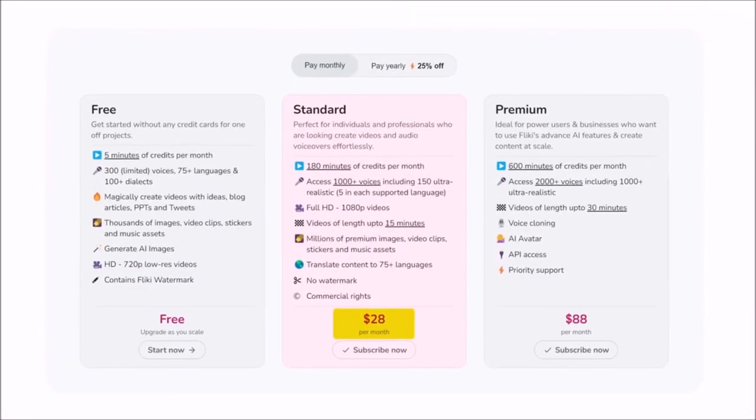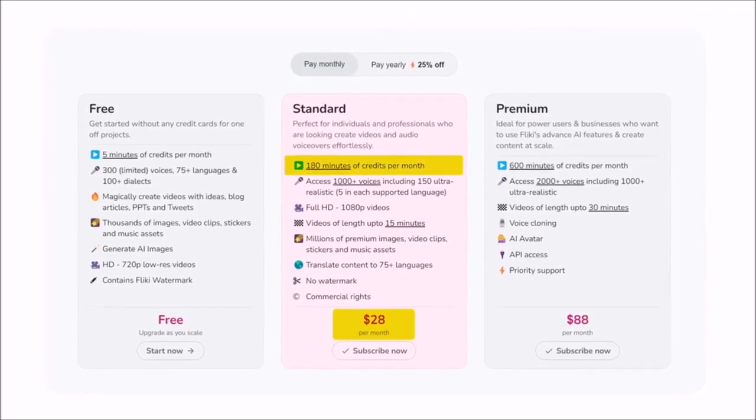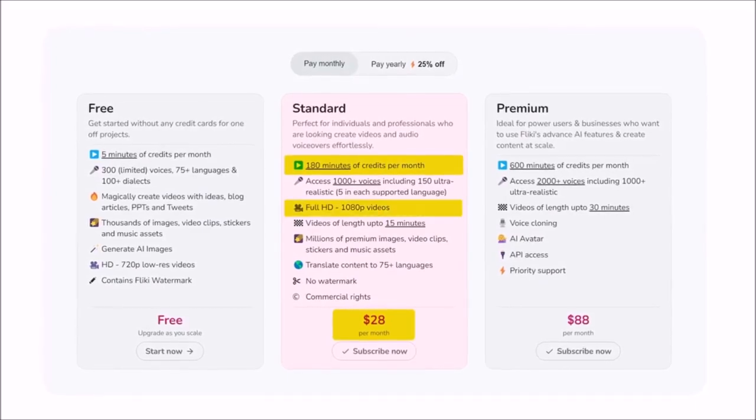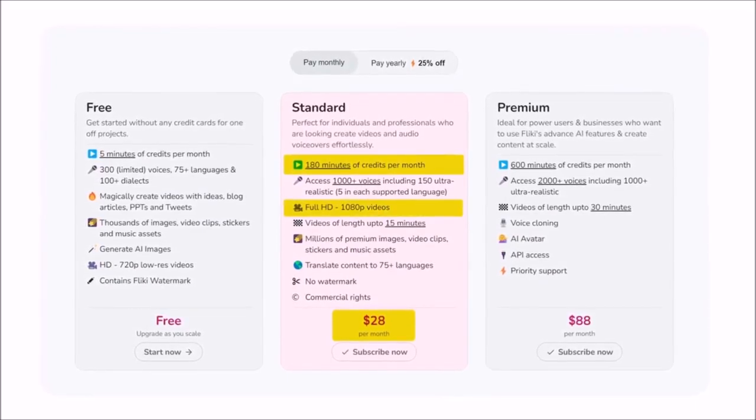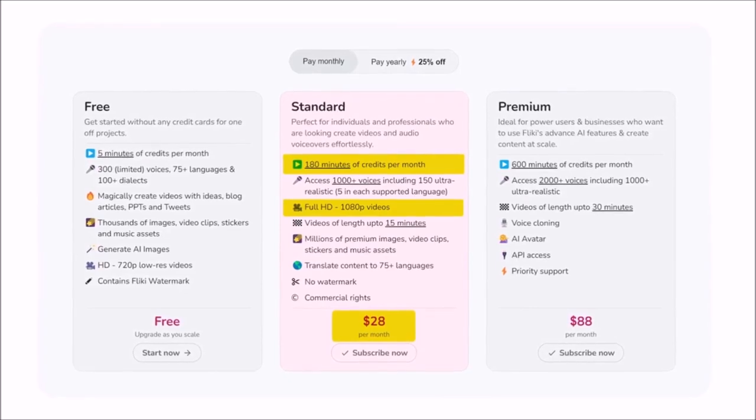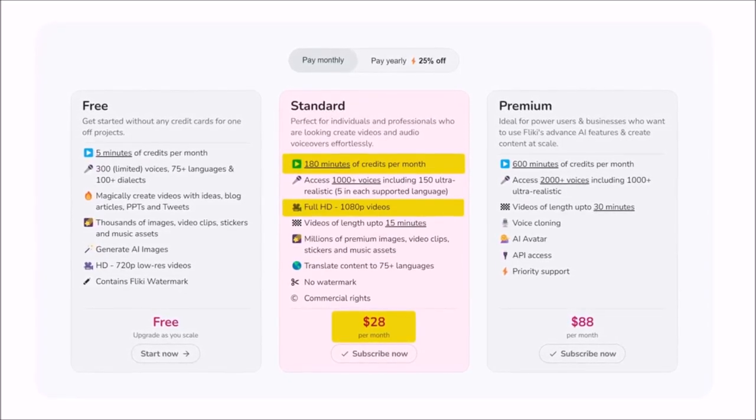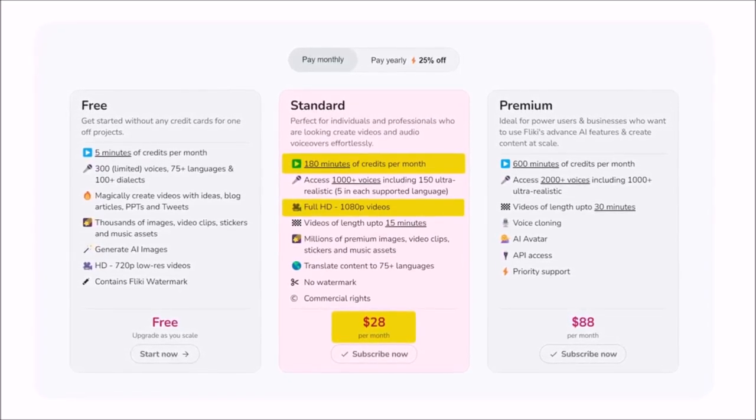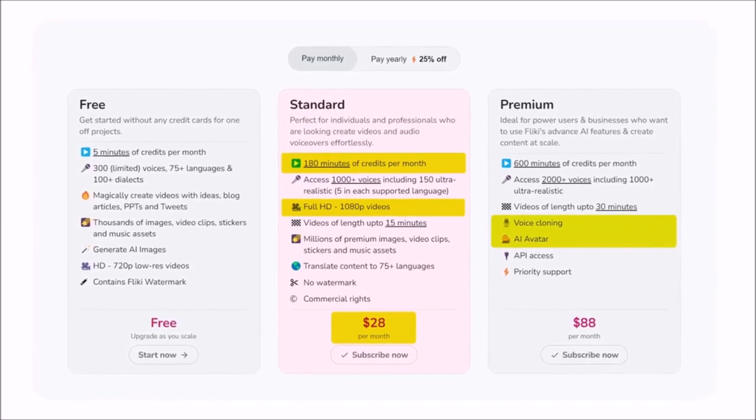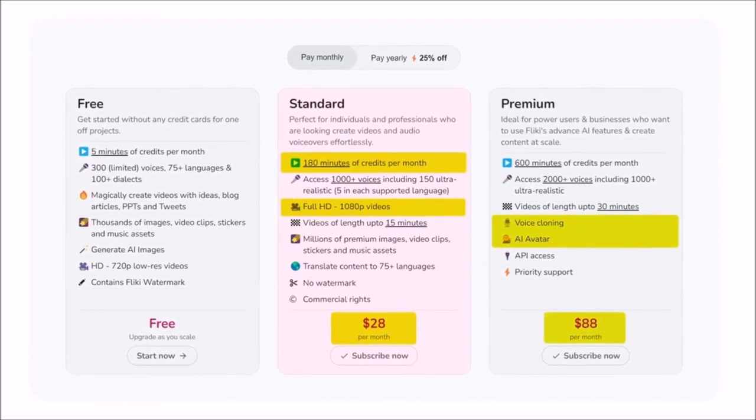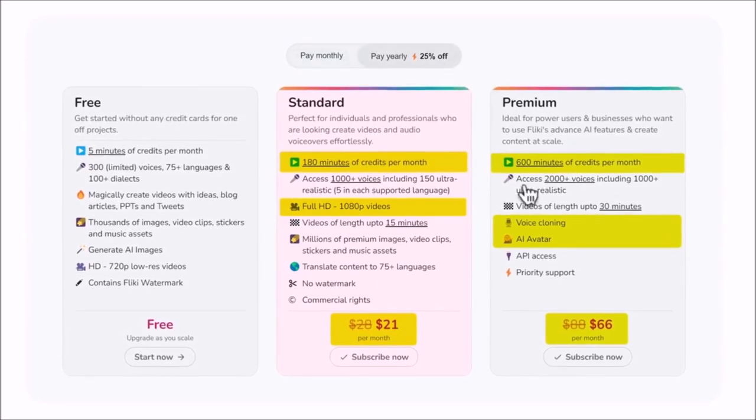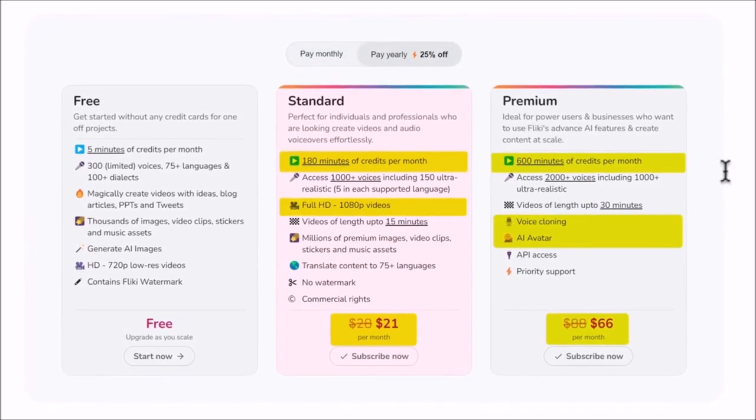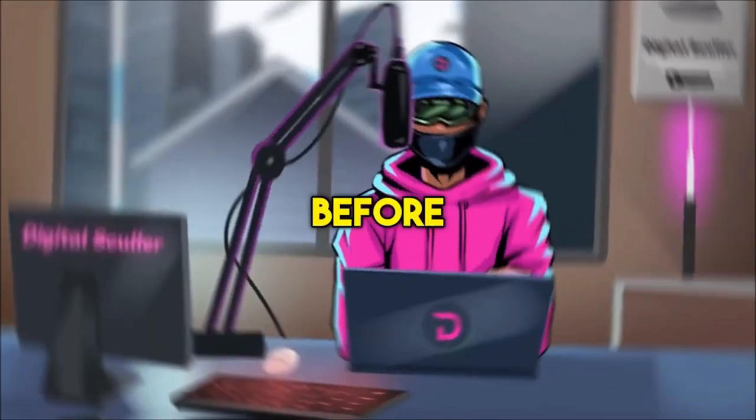Flicky starts at $28 per month for 180 minutes of credits and full HD videos on their standard plan. This, however, doesn't include all the premium voices, as you need the premium plan for that and for other features like AI avatars and voice cloning. This goes for $88 with 600 minutes of credits per month, and you can also save 25% by going for the yearly plans.